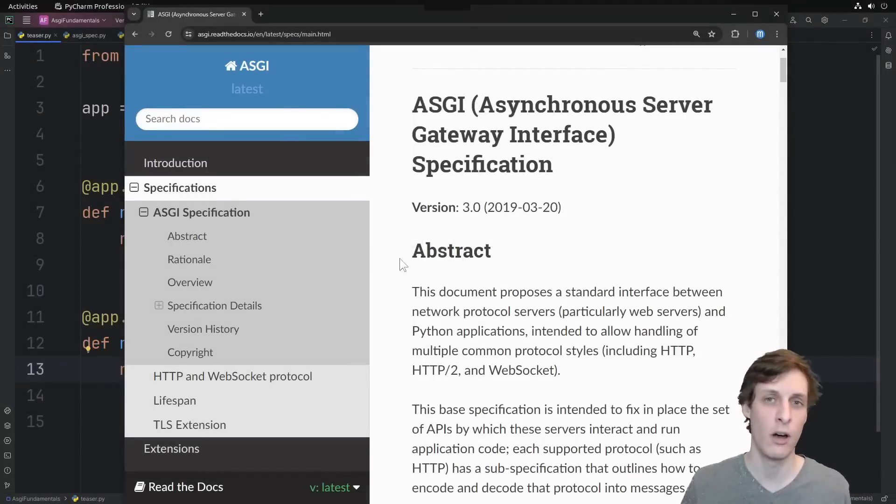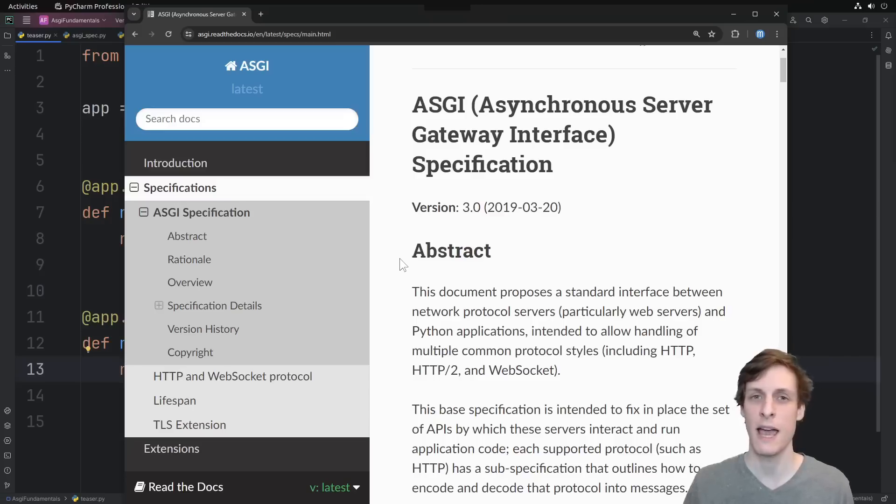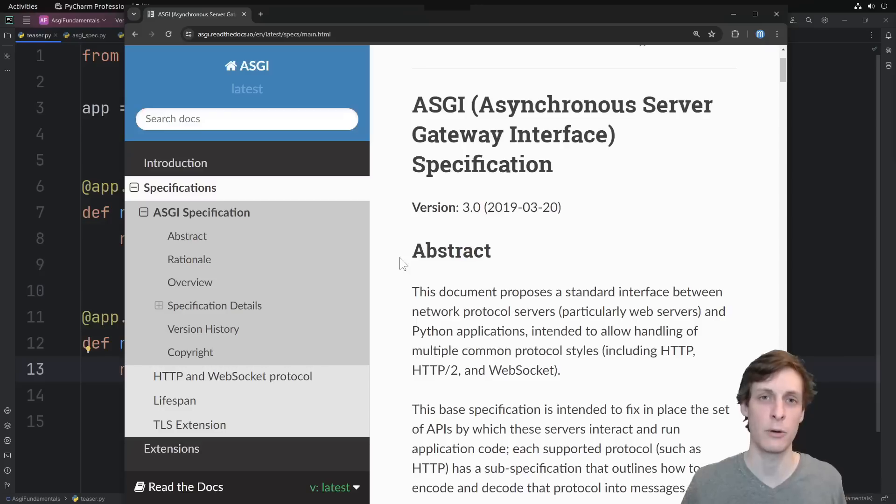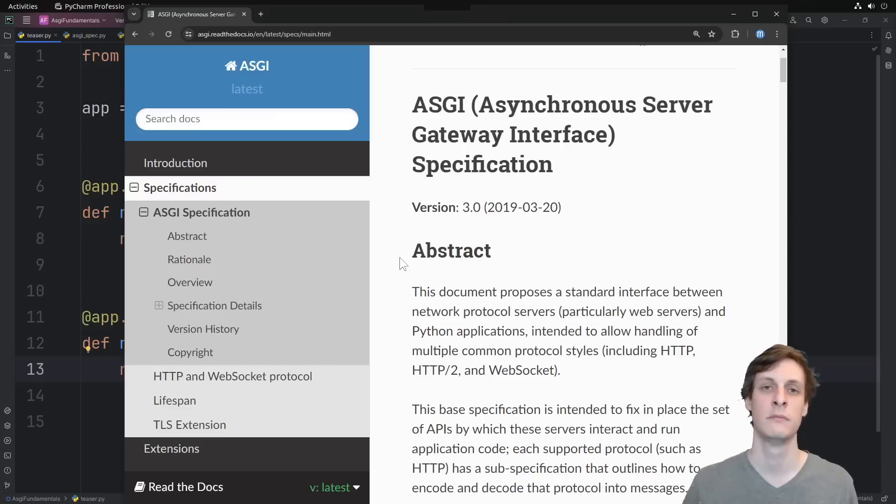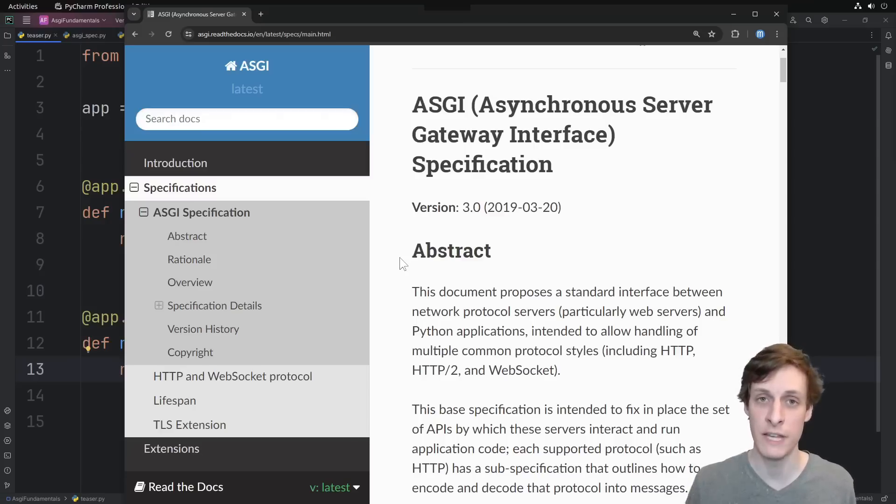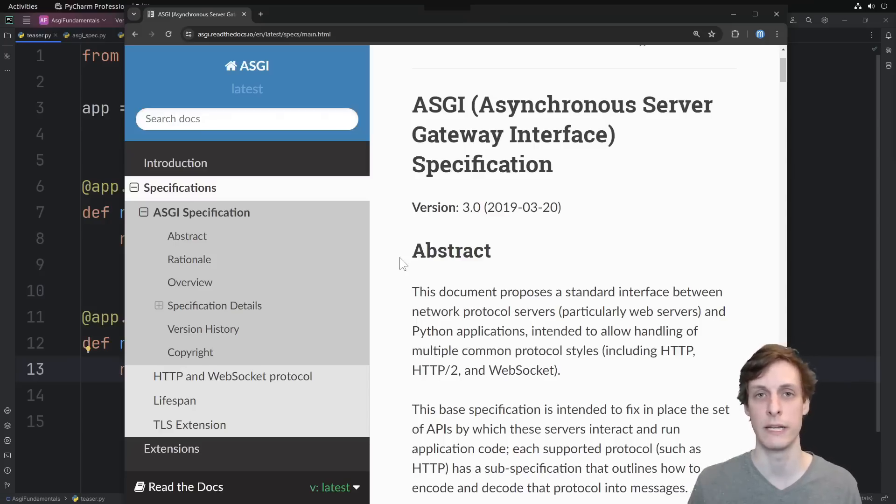It's not that long. It's like a 10 to 15 minute read. And it defines the standard, the ASGI standard, for how a server is going to call into an asynchronous Python application. Under the hood, all the asynchronous Python frameworks are building off of this standard, so you really need to read it.